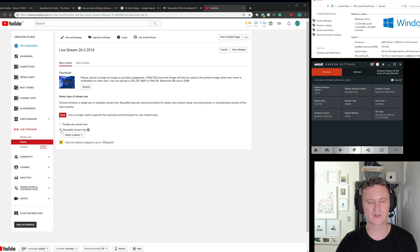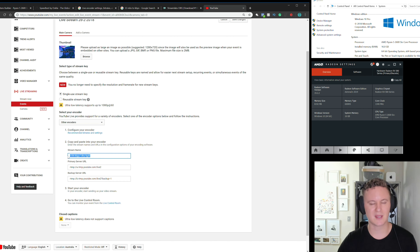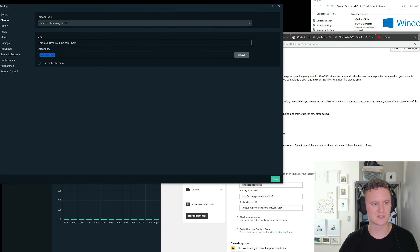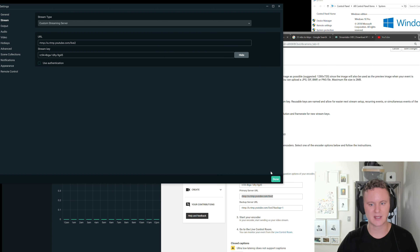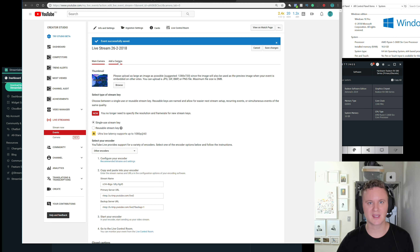You can choose a reusable or single-use stream key depending on how often you stream. For this example I'll use a single-use stream key. Once it loads, it gives you a stream name, a primary server URL, and a backup server URL in case there are issues with the primary. Copy your stream name to the clipboard and paste it into Streamlabs OBS settings where it says stream key — you can confirm they match by clicking show. Then copy the URL, paste it in, and press done. That's pretty much everything on the YouTube side.